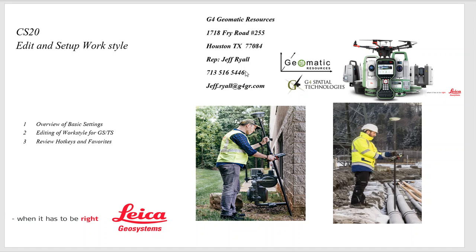Hello, this is Jeff Ryle from G4 Geomatic Resources in Houston. Today we're going to do a quick video on a Leica CS20, how to edit and set up a work style.